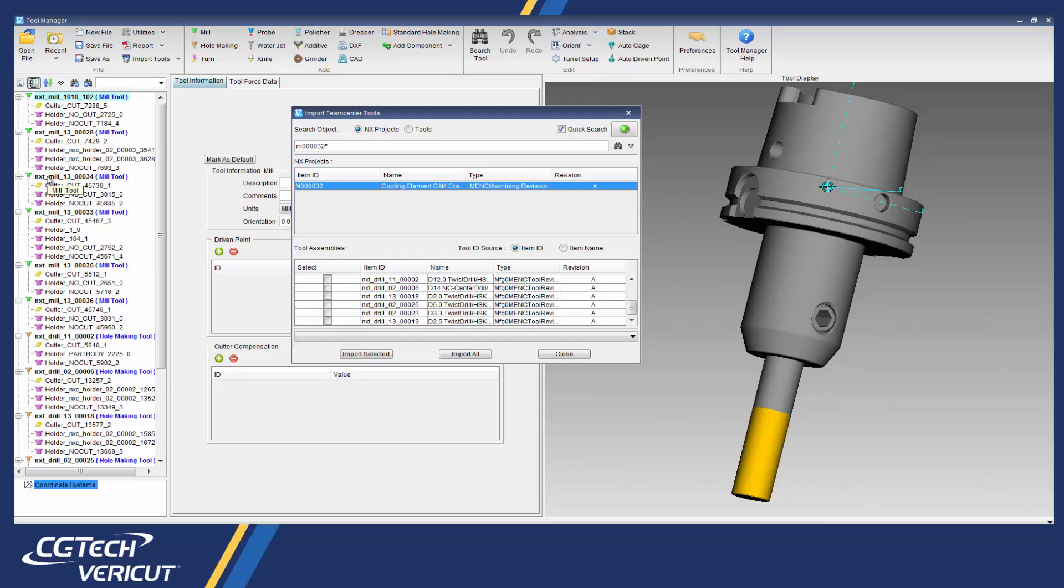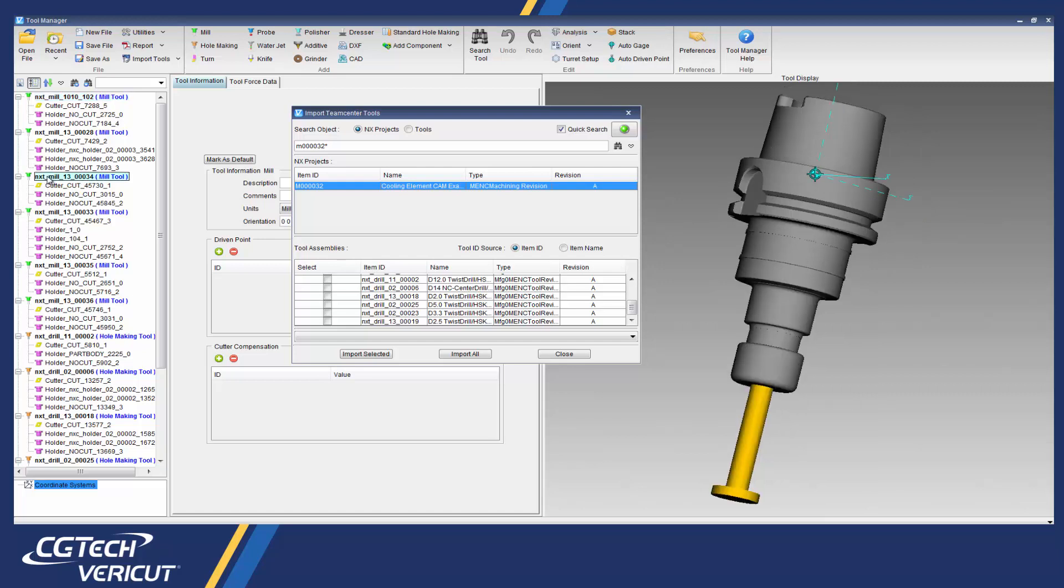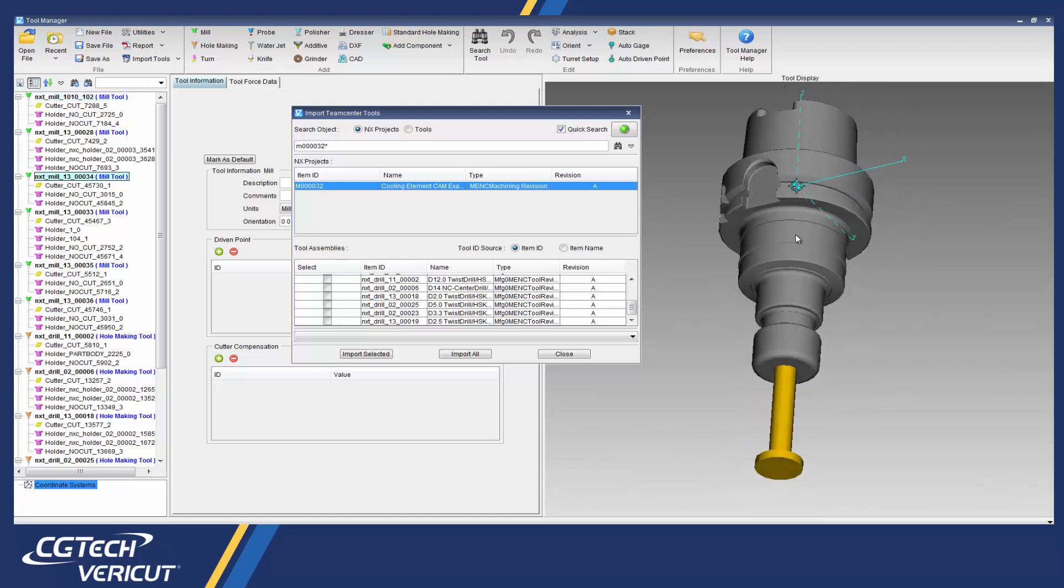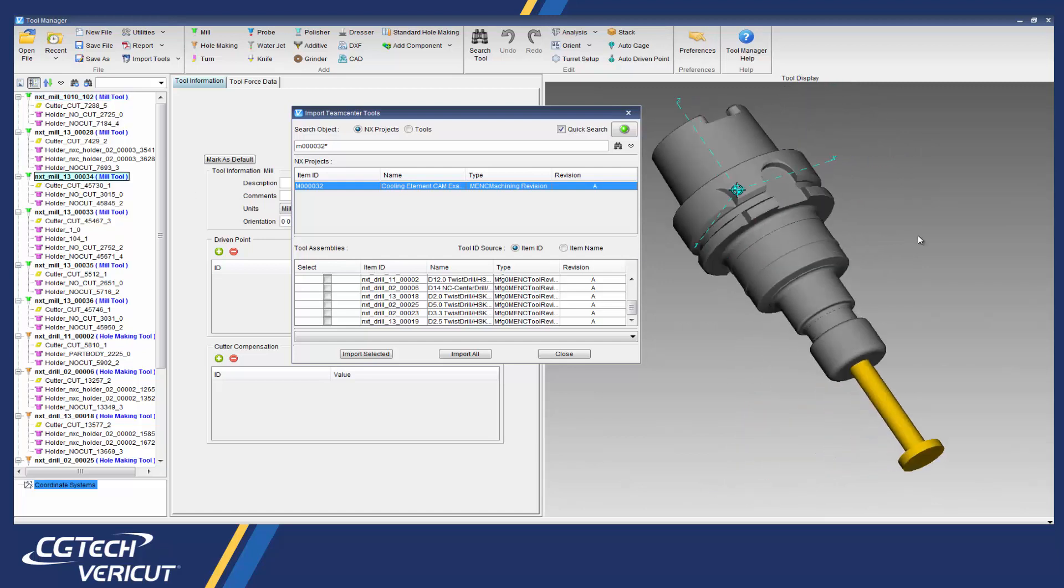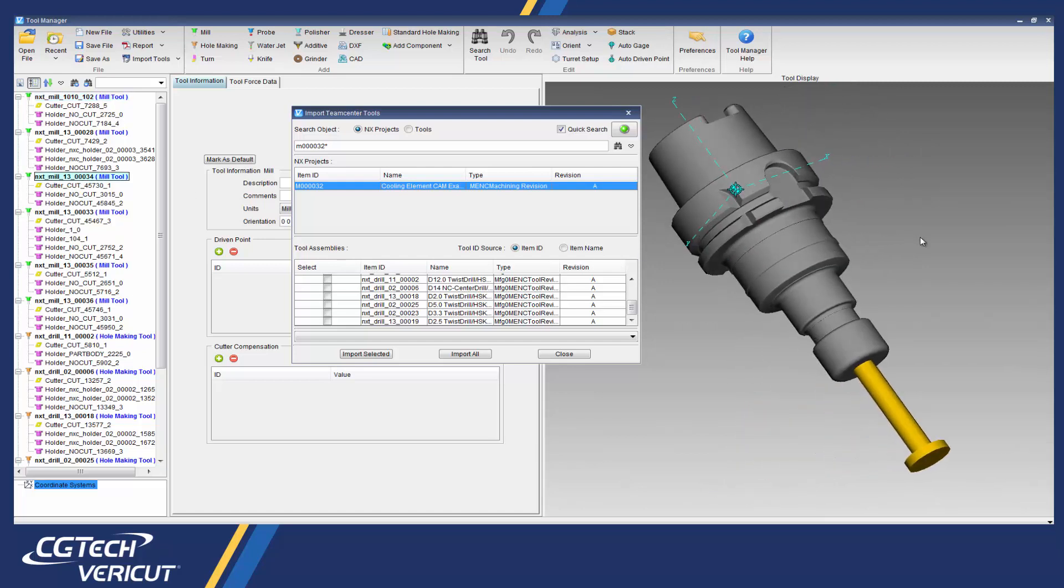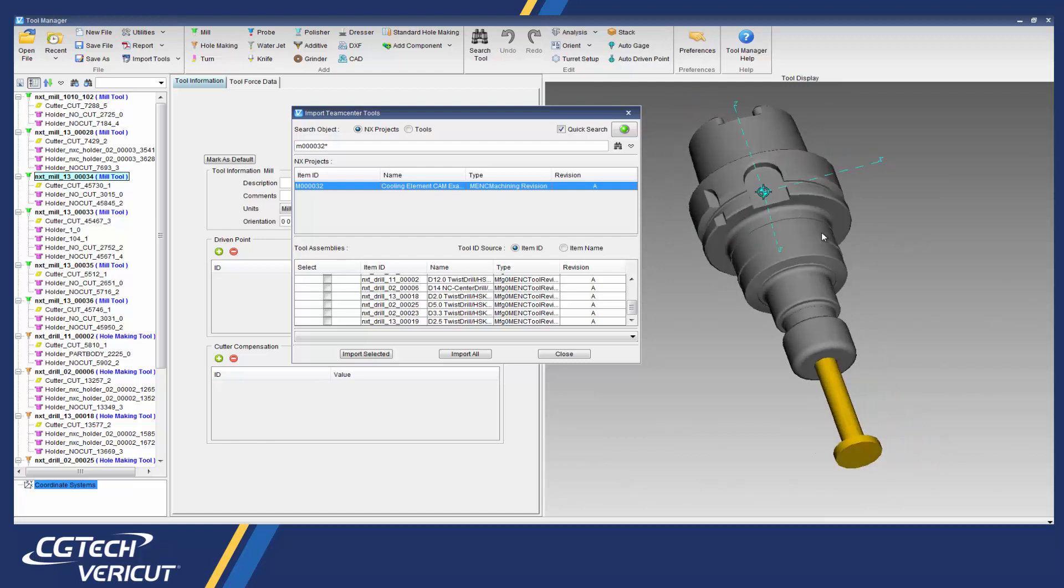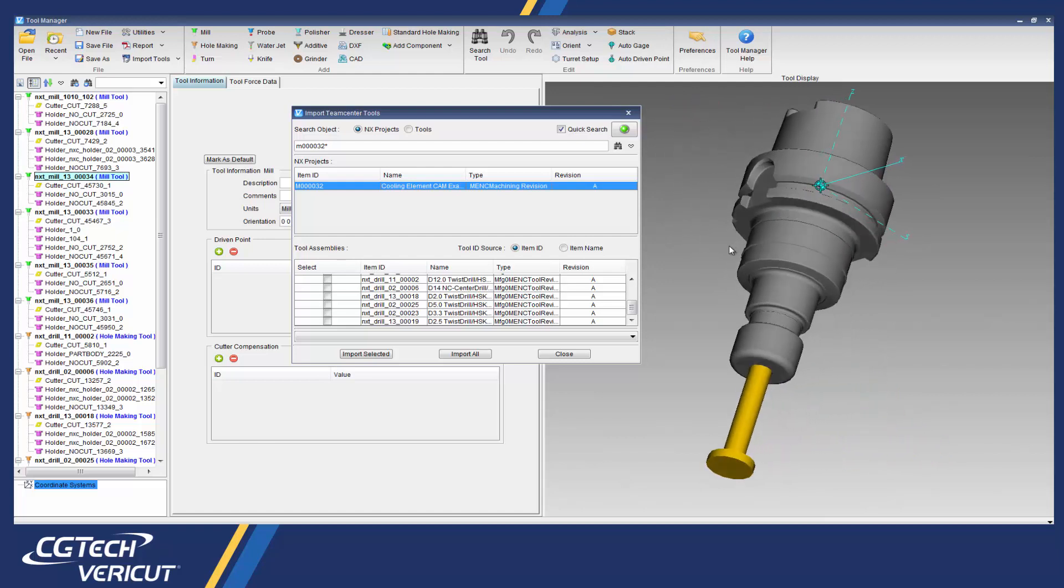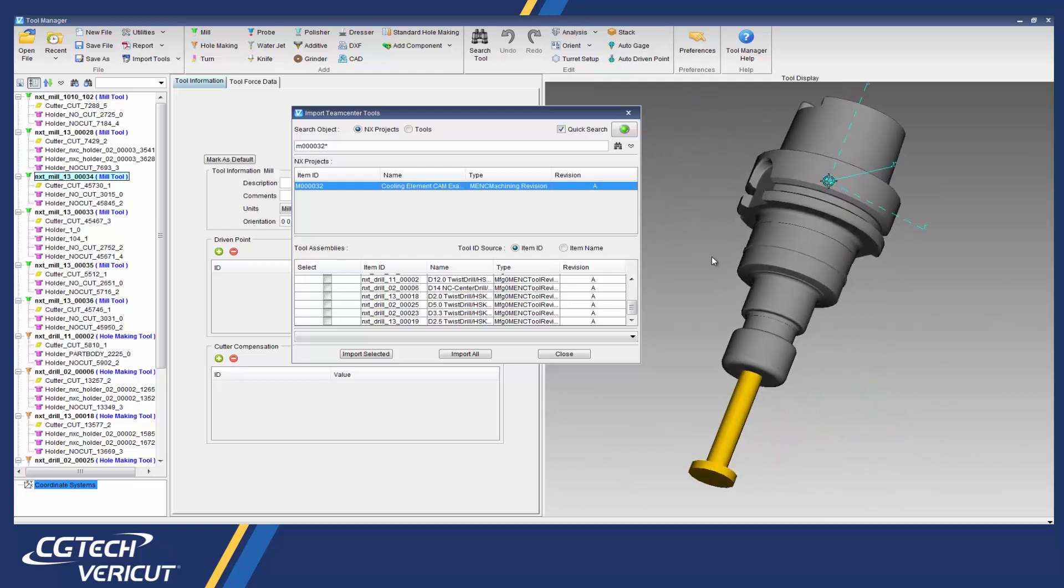Vericut runs independently from Teamcenter and NX CAM, so you can continue working in that software while simulating your NC programs.